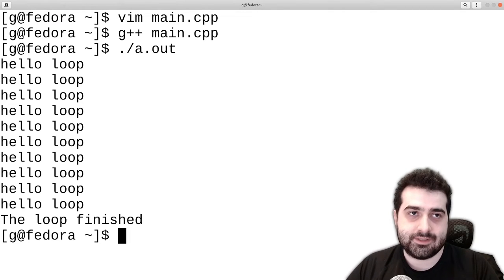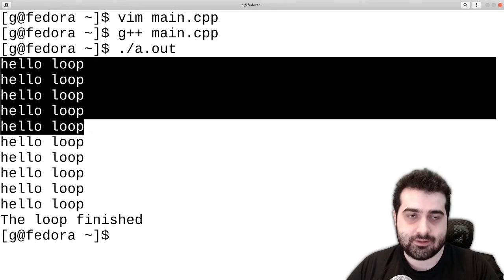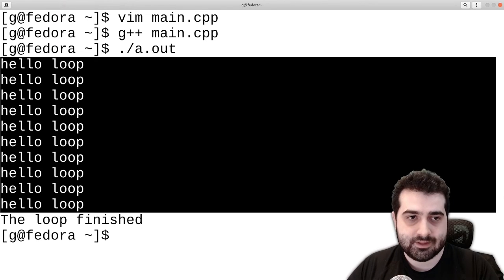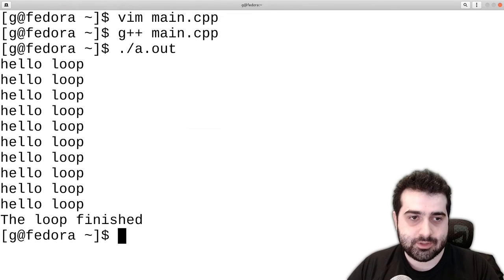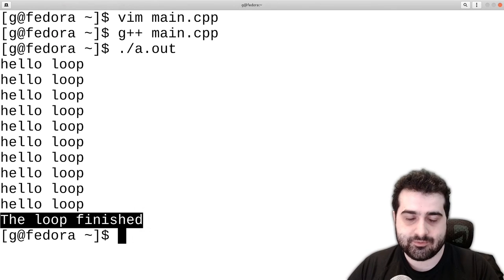what I did here is I executed hello loop about 10 times. And then we print the loop finished.